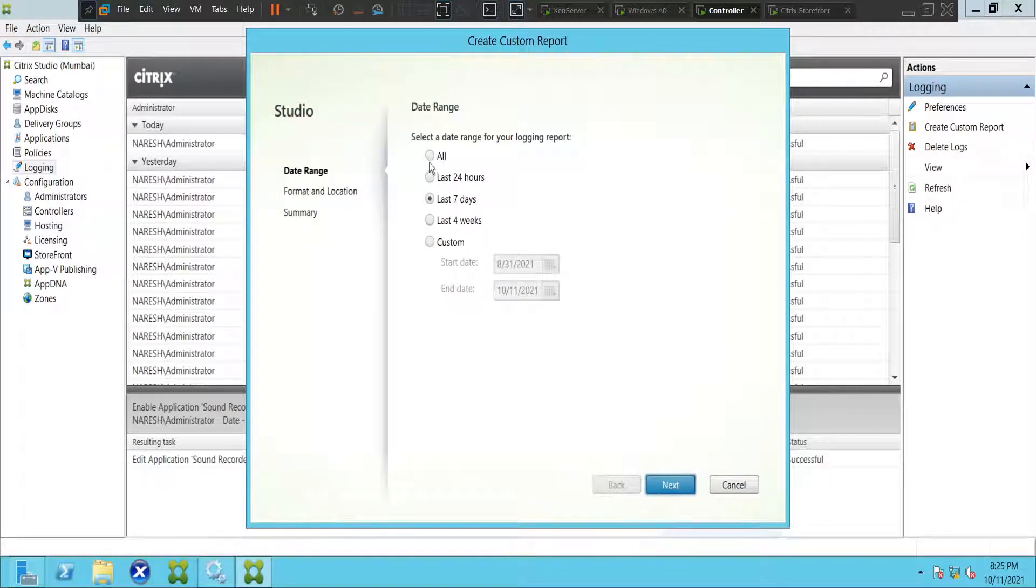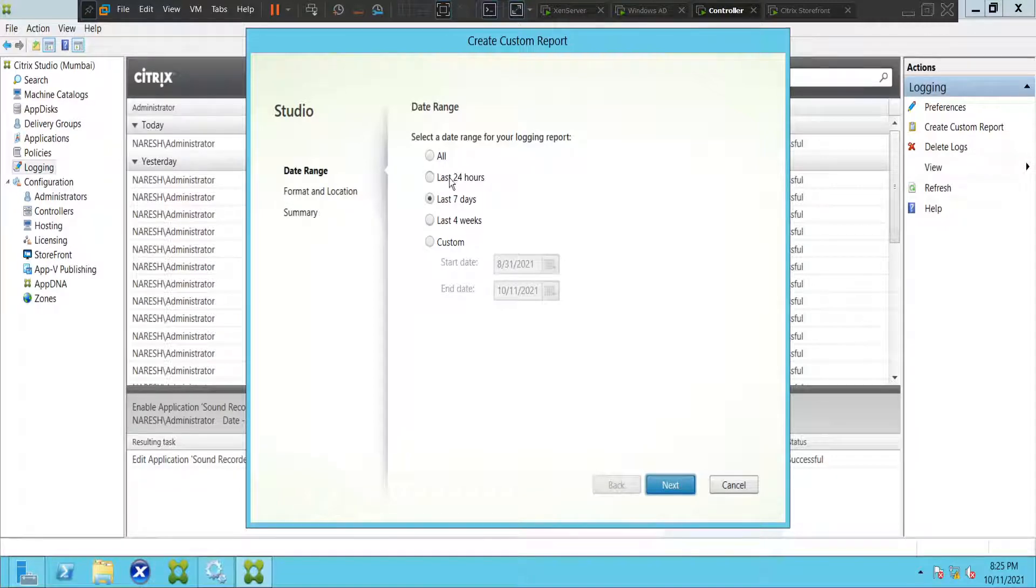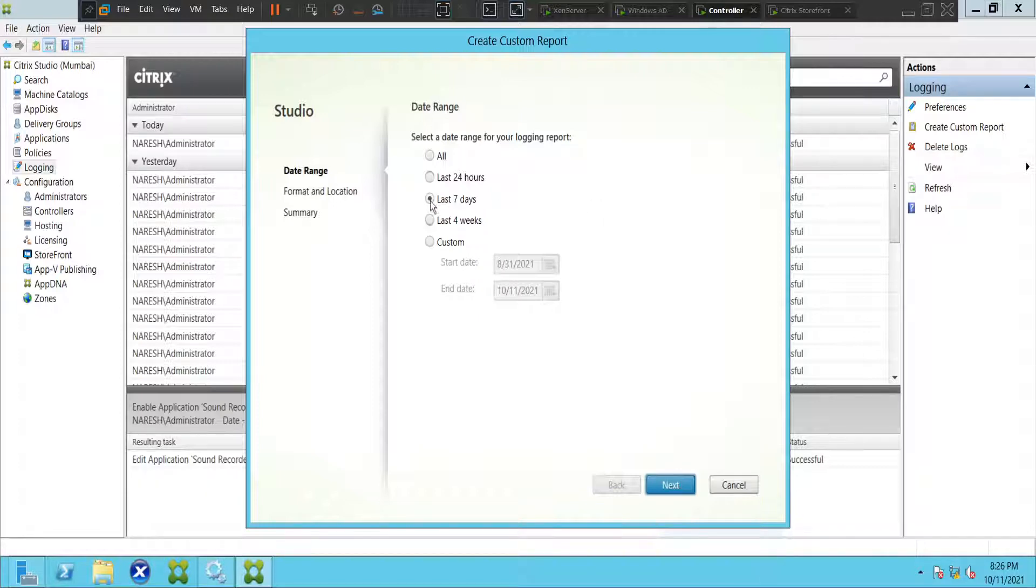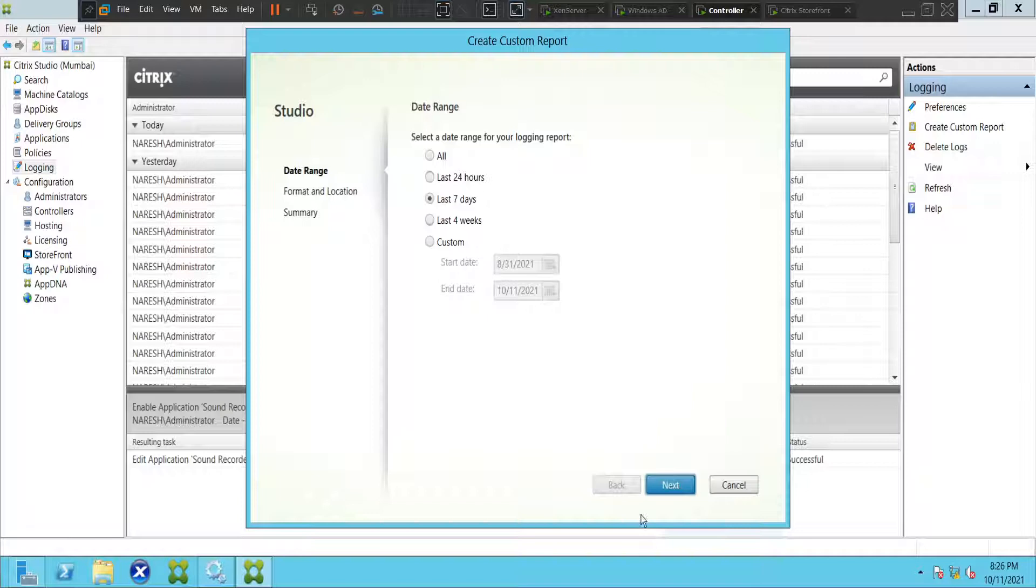Click on Create Custom Report and it would ask what you want to select: everything, last 24 hours, seven days, four weeks, or custom. Let's say we want to generate a report only for the last one week, so you can select last seven days here and click Next.